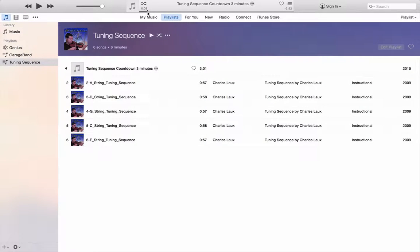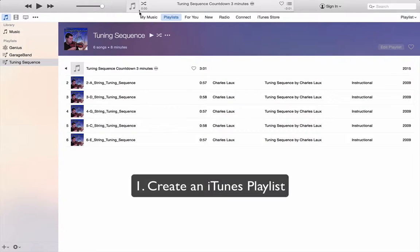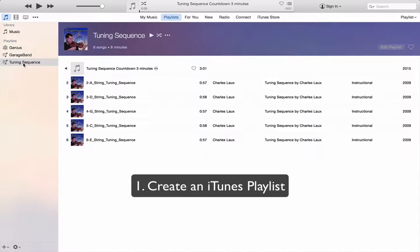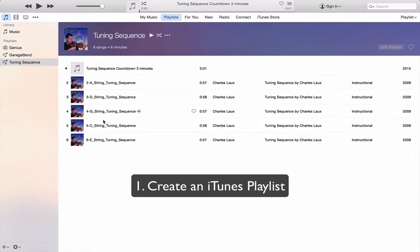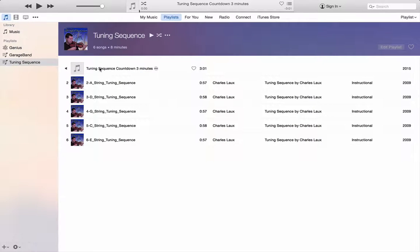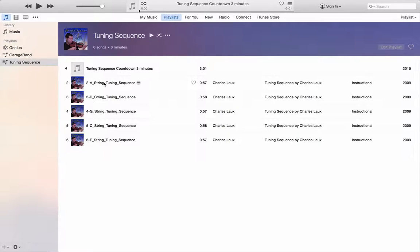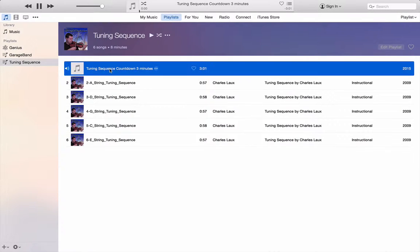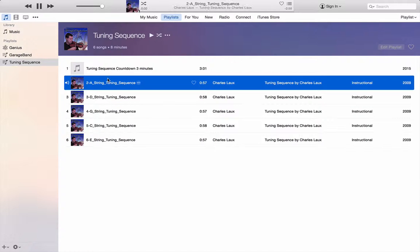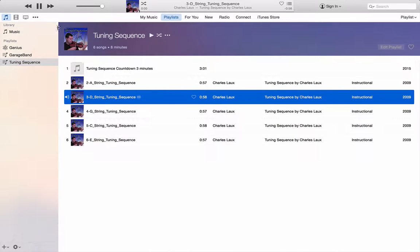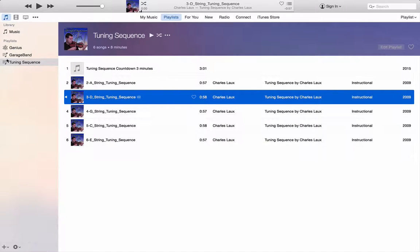All right, the first thing you're going to do is use iTunes to create a playlist of all the tracks in your tuning sequence. In my case, I have a little countdown, a three-minute countdown, and then the A string starts. So you can see, I'll go ahead and play it for you. The tuning sequence will commence in three minutes. And then it'll go to A string and so on. So my tuning sequence playlist is all set up, and I've named it Tuning Sequence.